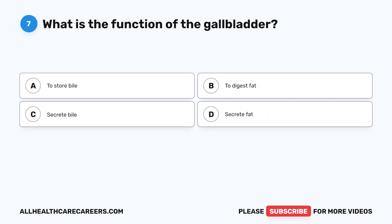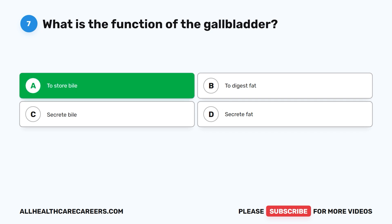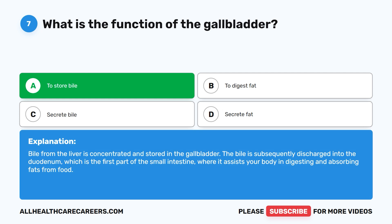Question 7. What is the function of the gallbladder? A. To store bile. B. To digest fat. C. Secrete bile. D. Secrete fat. The correct answer is A. To store bile. Bile from the liver is concentrated and stored in the gallbladder. The bile is subsequently discharged into the duodenum, which is the first part of the small intestine, where it assists your body in digesting and absorbing fats from food.